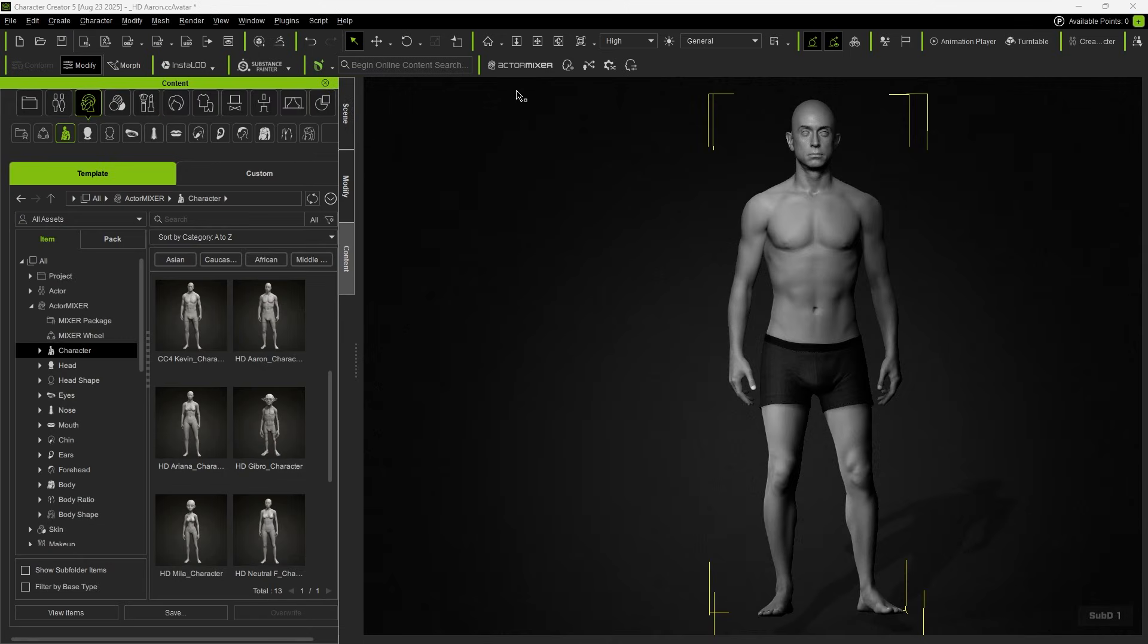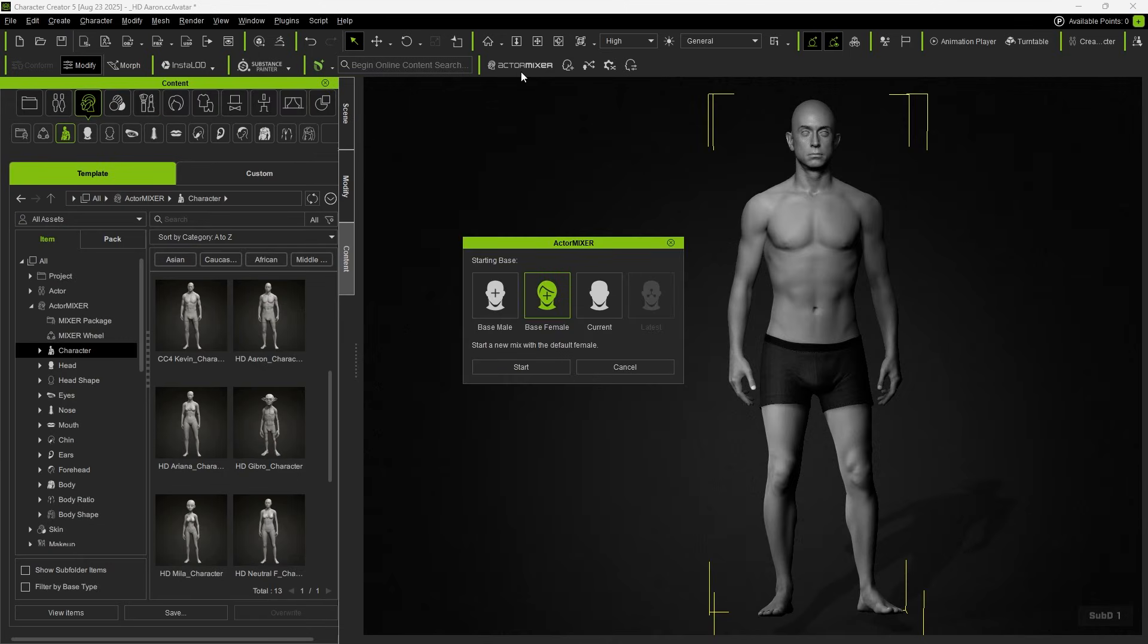Once the setup is complete, click on Actor Mixer. Select Current to use the scene's character as the basis for blending.